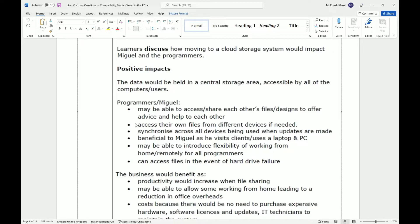This is beneficial to Miguel as he visits clients using a laptop and PC. Having a static file on a single device means he'd always have to transfer via memory stick or hard drive, whereas with cloud you simply click the file and the most recent changes appear. Cloud may also introduce flexibility for all programmers to work from home remotely, which proved essential during COVID lockdown.